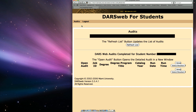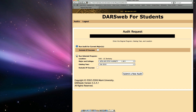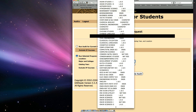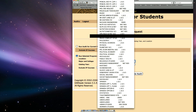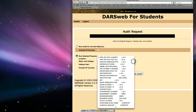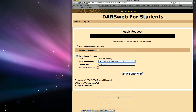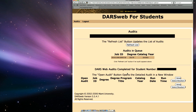Click the Audits tab and select Request New Audit. Select either Undeclared, if you wish to track only non-major requirements, or Run for Current Major, for a major you intend or have already declared. DARS also lets you select any other major if you are curious to see what would happen if you switched or added a major. Once you've made a selection, click the Submit New Audit button.